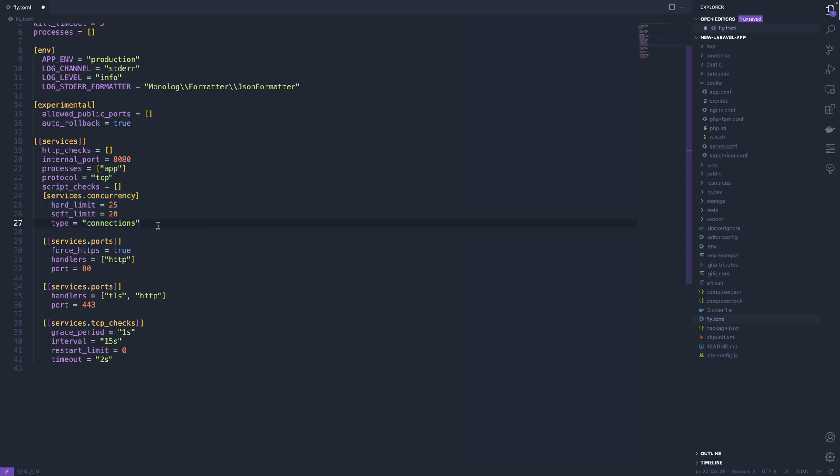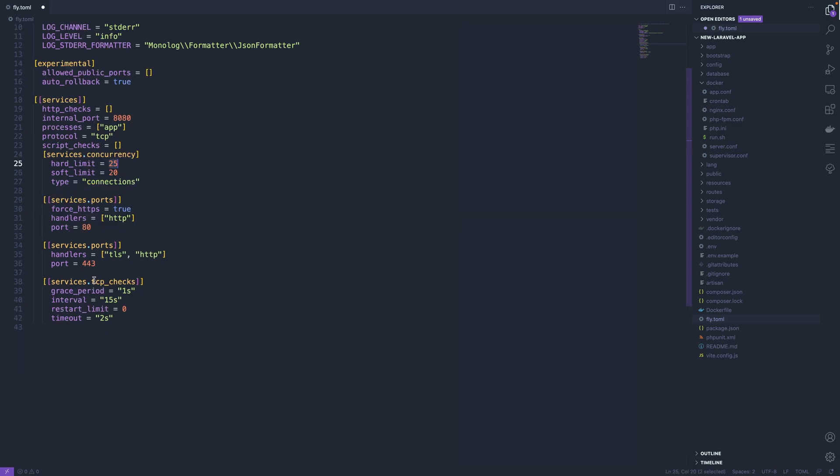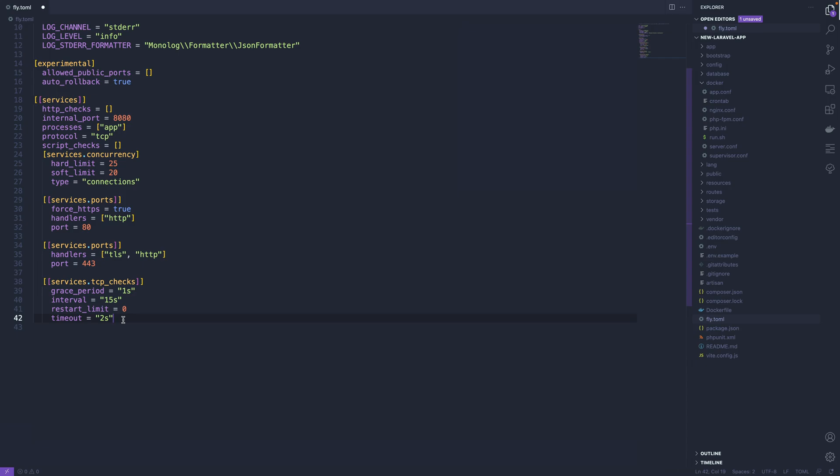We have some concurrency settings, a hard limit of 25 concurrent connections. And then health checks. Health checks are going to be TCP-based health checks. So every 15 seconds, this is going to do a health check to the internal port, port 8080, with a timeout of two seconds. So it's going to check every 15 seconds to make sure your app is actually up and running.